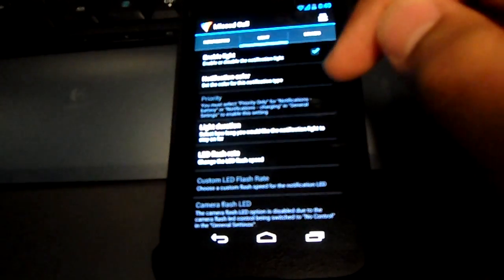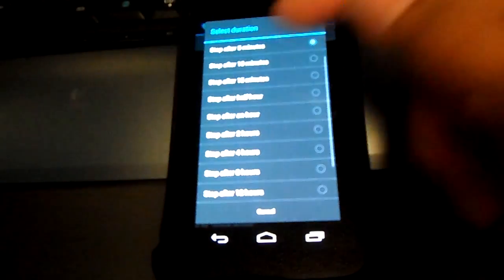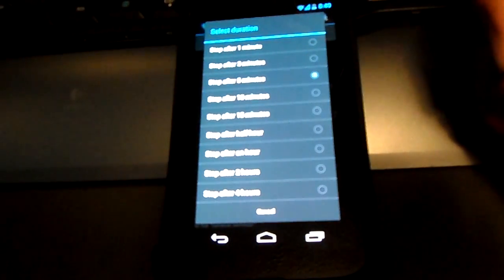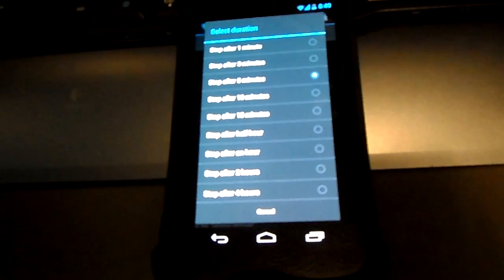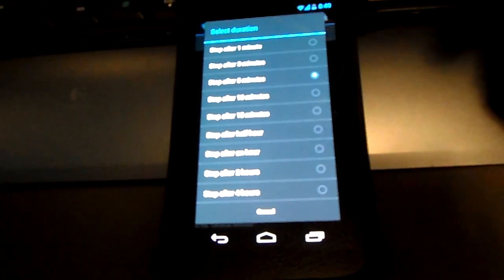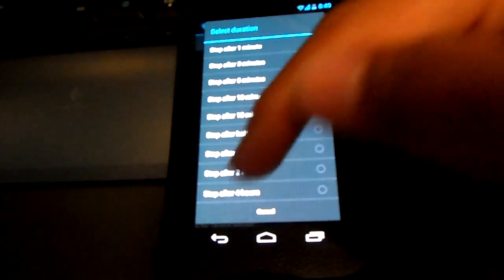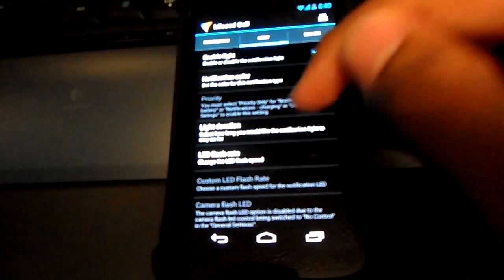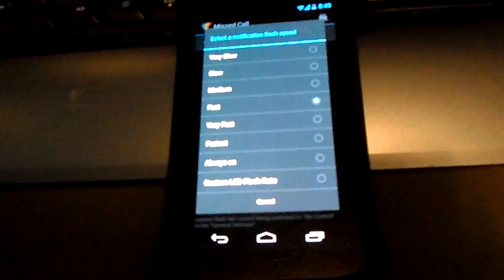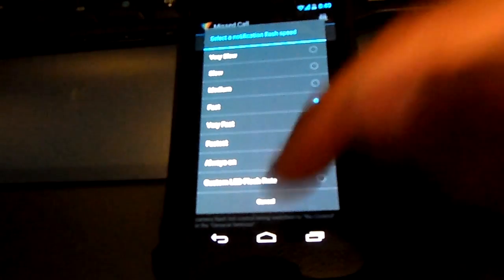What I like about this is you can also change the duration of the notification. Right now I have it set to five minutes. You don't really want to have this on too long mainly because it's a factor towards draining your battery. For LED flash rate, I like to have it on fast so I can take a quick glance at my phone on my desk and tell whether I have a notification or not.